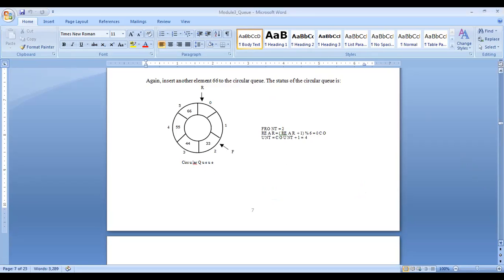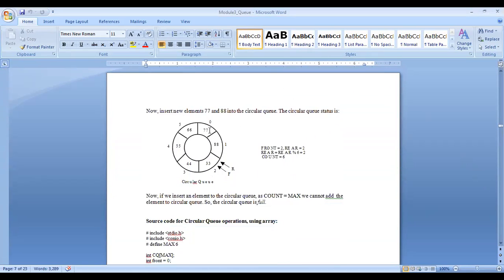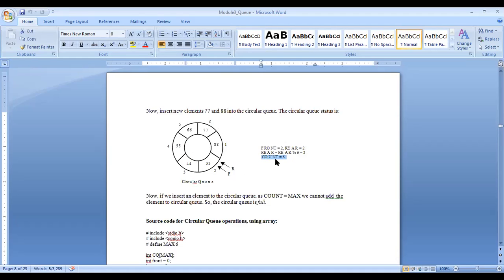How do we check overflow or underflow in circular queue? Using the count variable. If count reaches the maximum number of elements, the circular queue is overflow. If count is zero, the circular queue is underflow. We do not use rear or front pointer for checking overflow or underflow — only the count variable.